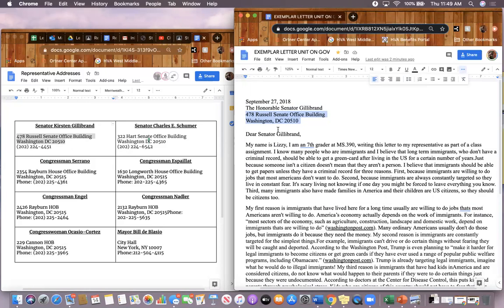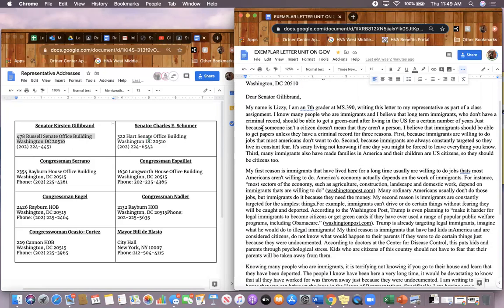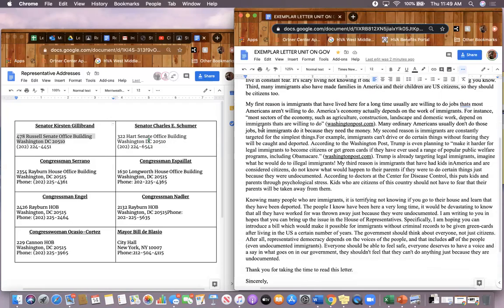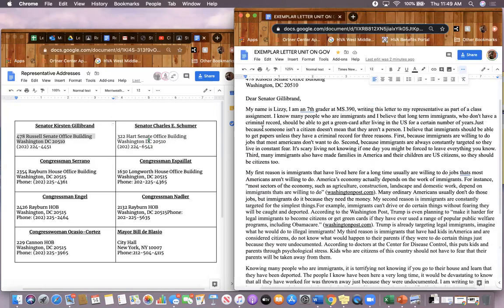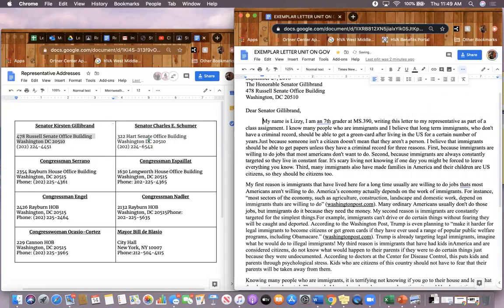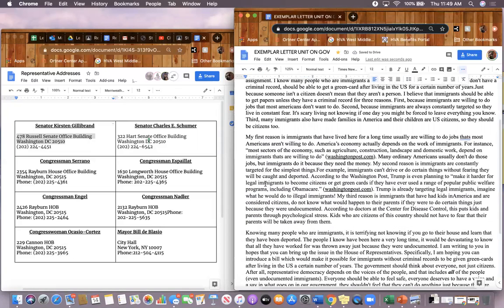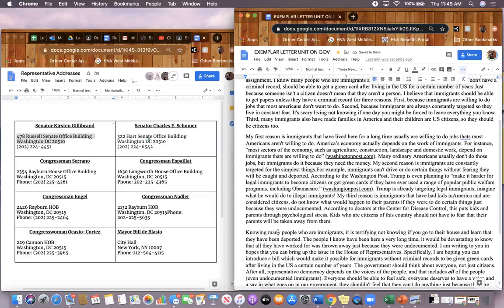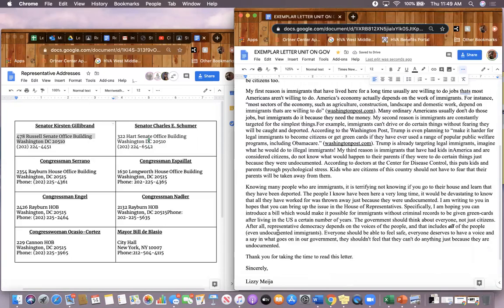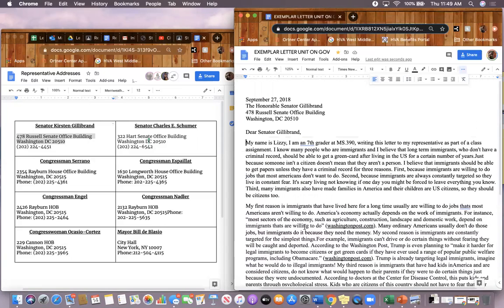Once you've done that, skip a line, write dear and then the name of your representative: Senator Gillibrand or Congressman Serrano. And then you're going to begin your letter. Notice that this person did not indent each paragraph. She simply skipped a line between paragraphs. That format is correct for a professional letter to a representative. Make sure to rewatch this video if you need extra guidance on how to format.